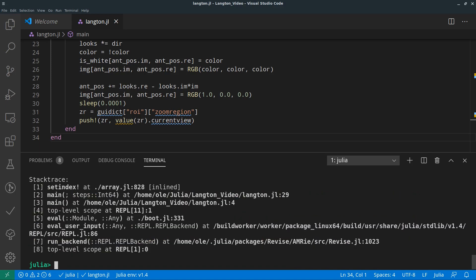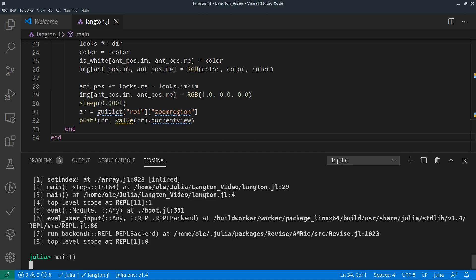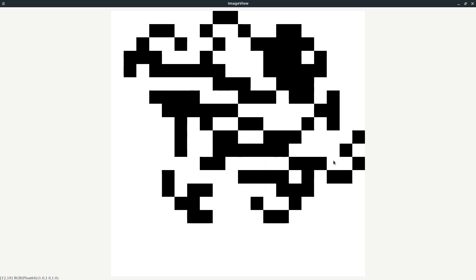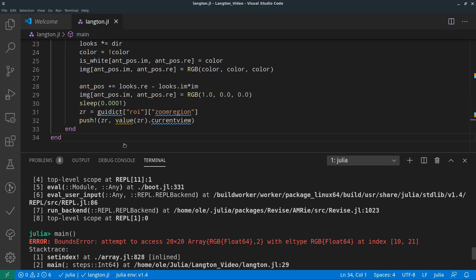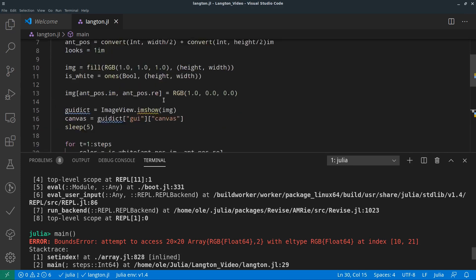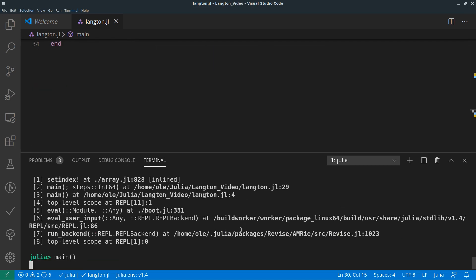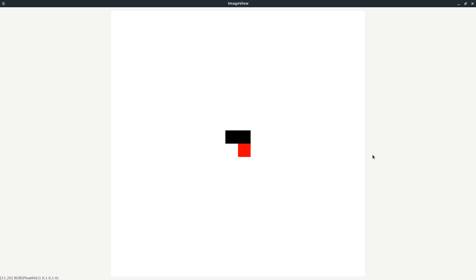At one point we move out of the image — we go out of bounds and can't set the pixel. We probably want it a bit slower. I just had 20,000 steps set for later. At first we can see it moving left as expected.